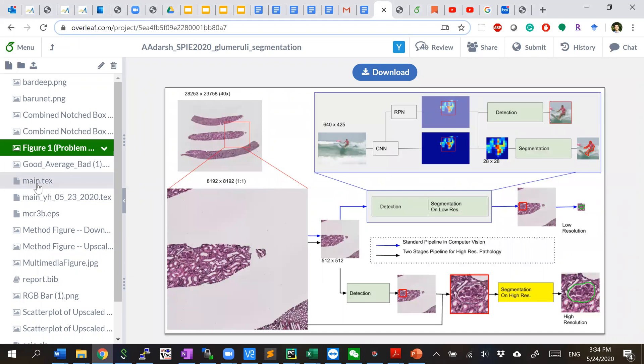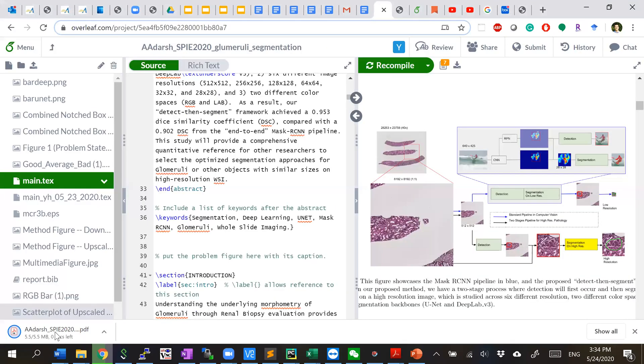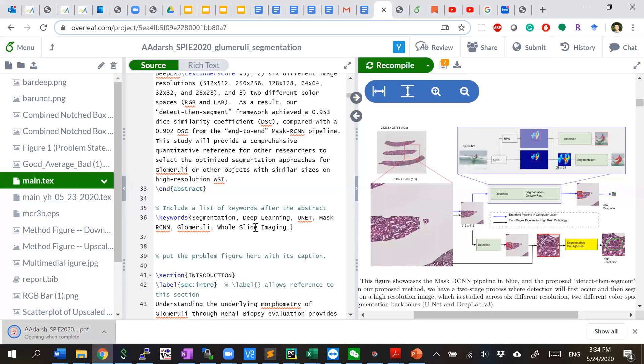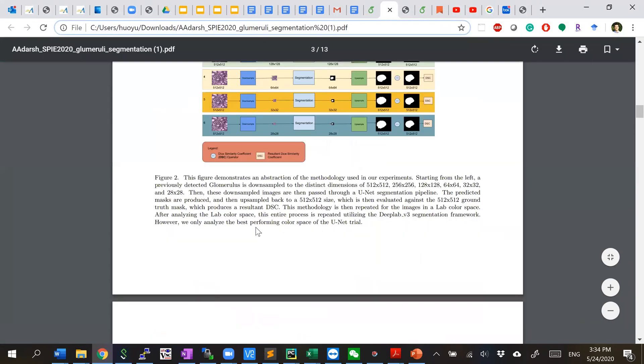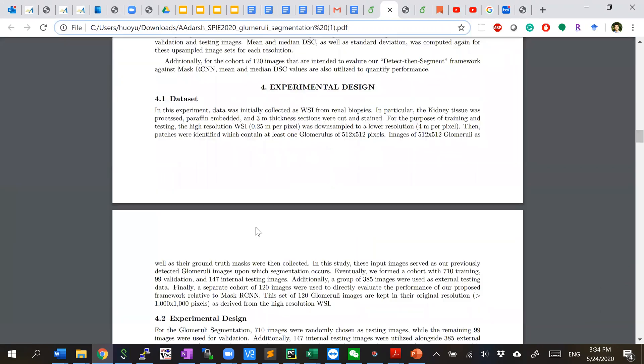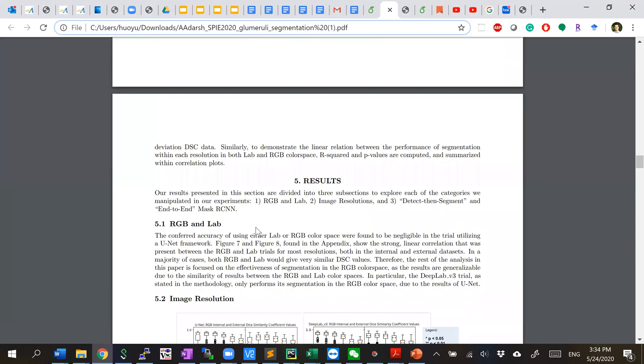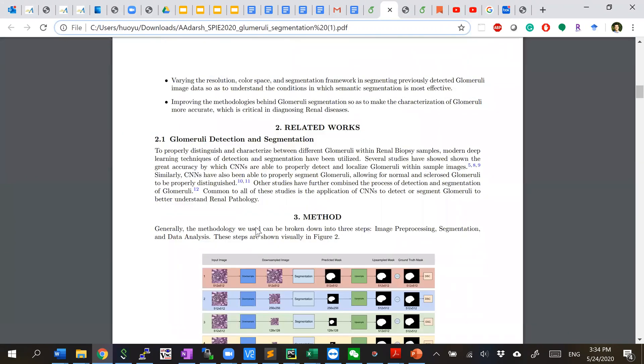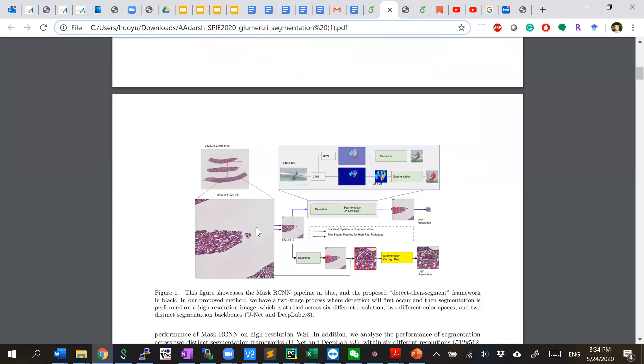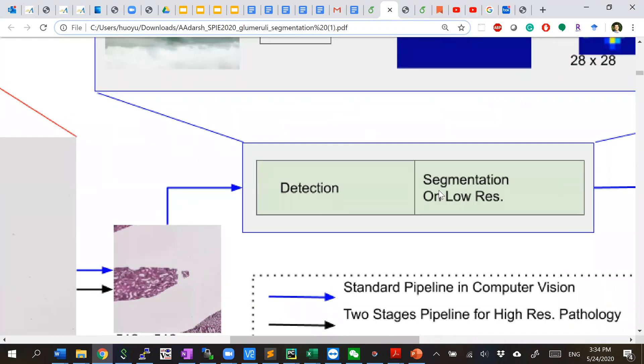But the issue is that if you download the PDF, you can see the quality of the picture is actually not really high. If you go to figure one here and zoom out, you can see the text is blurred.